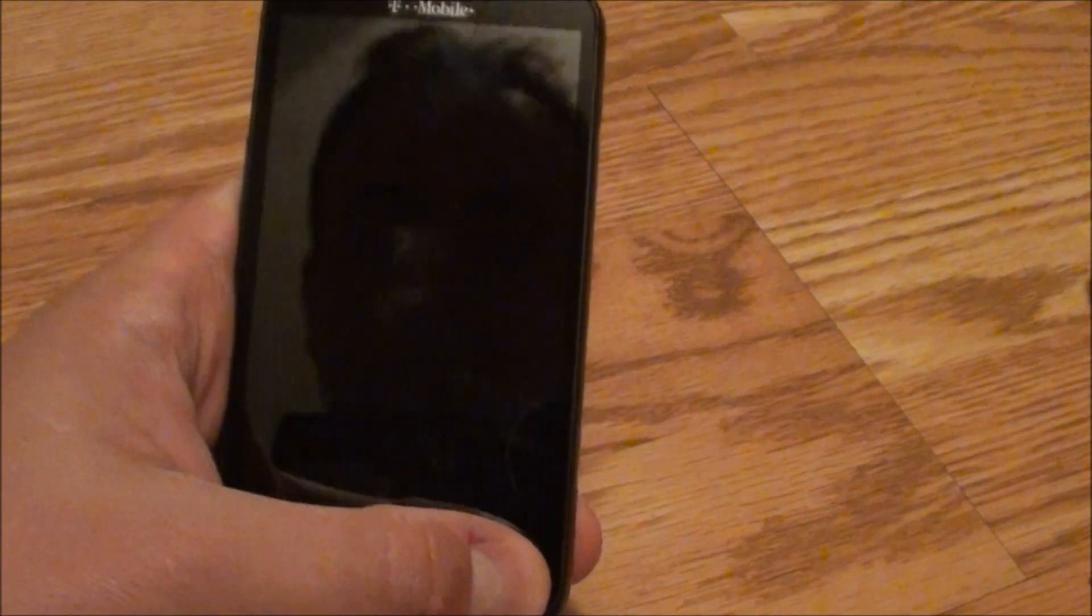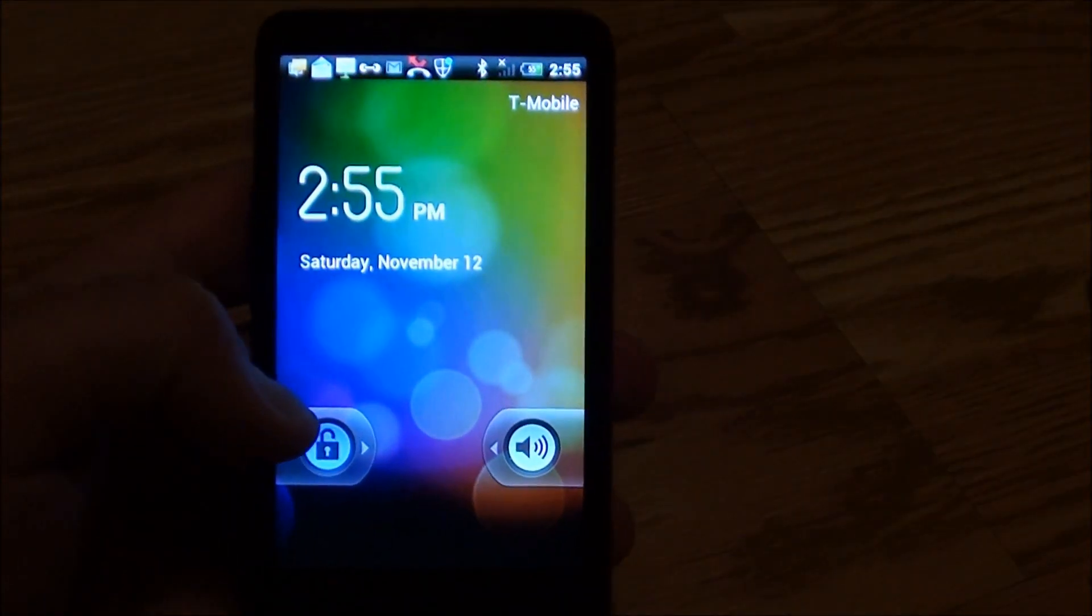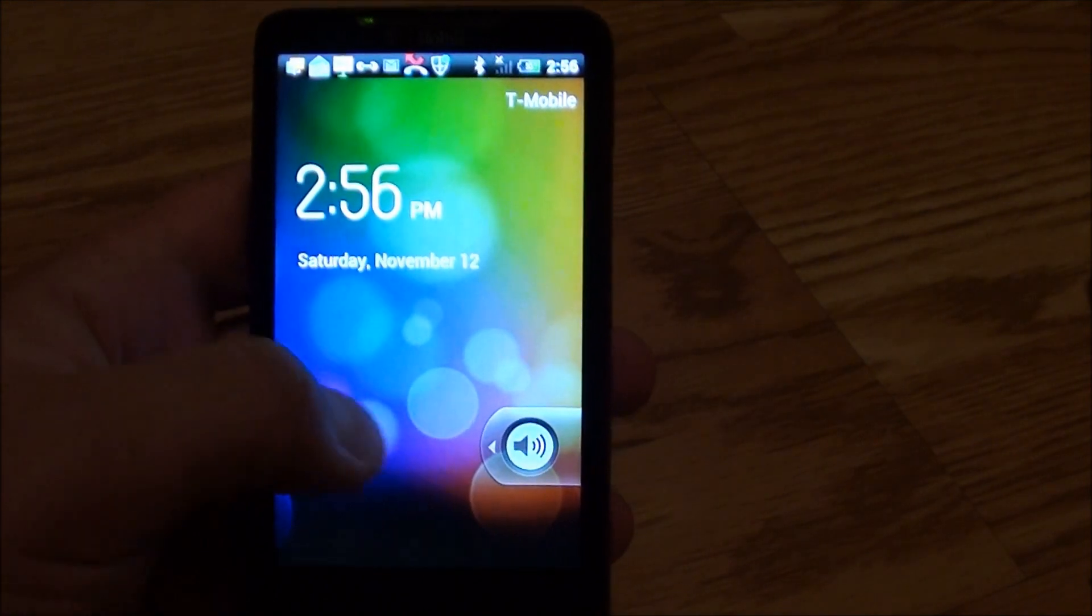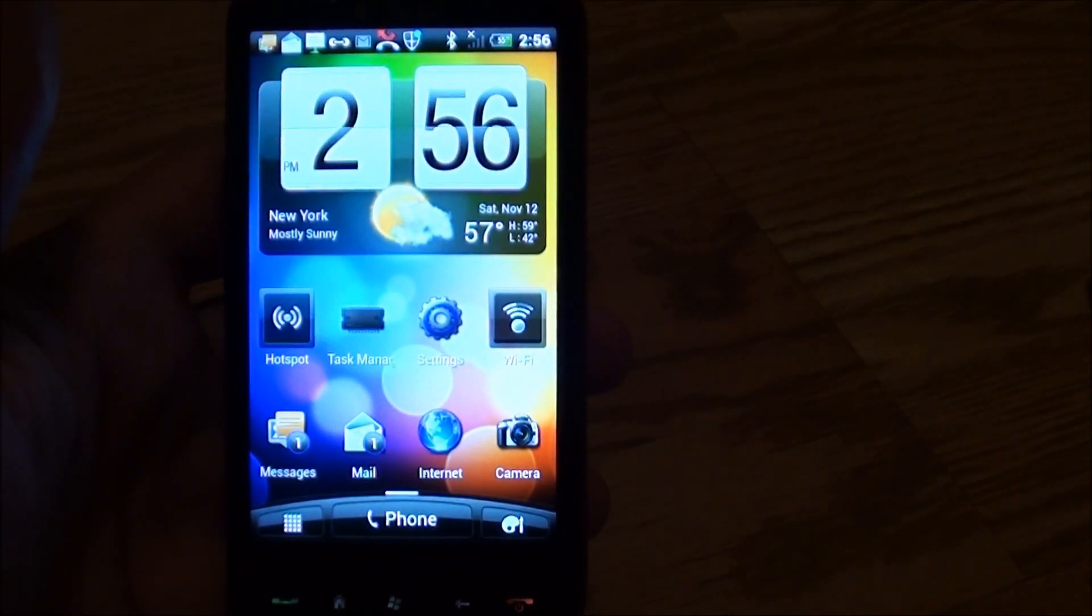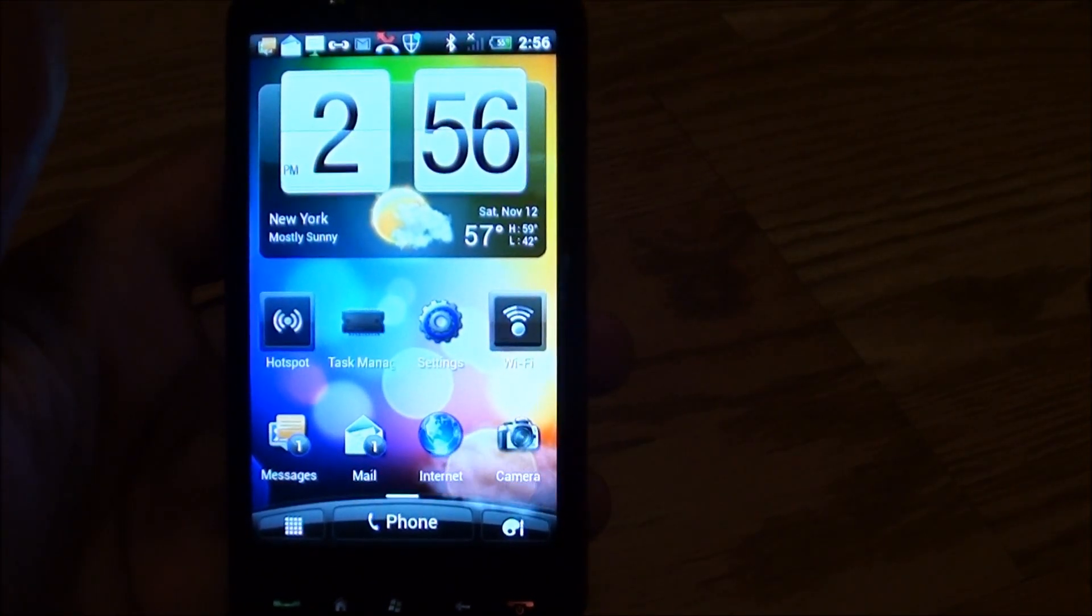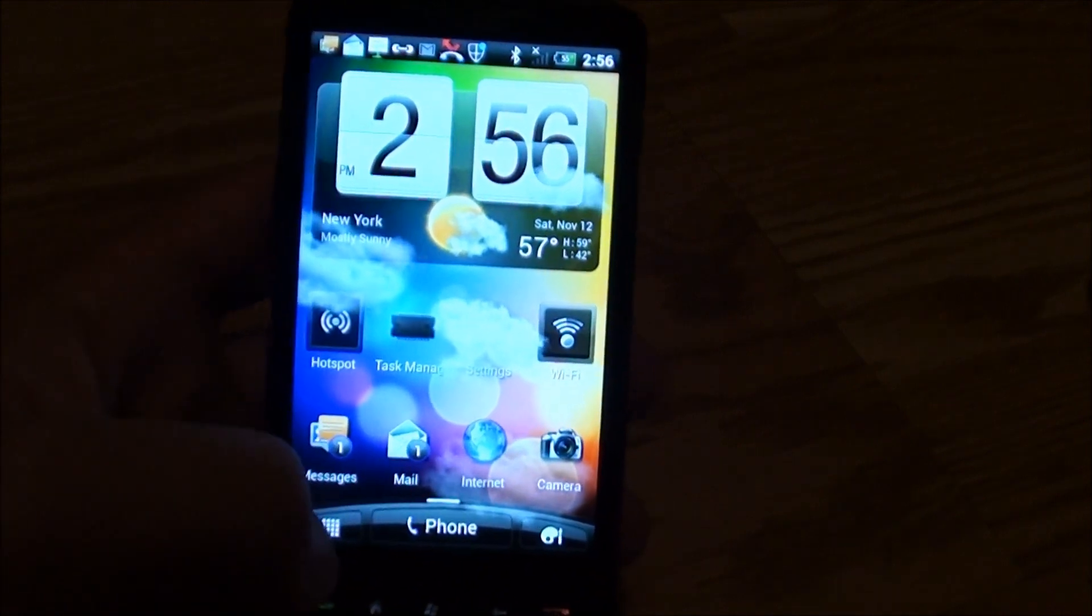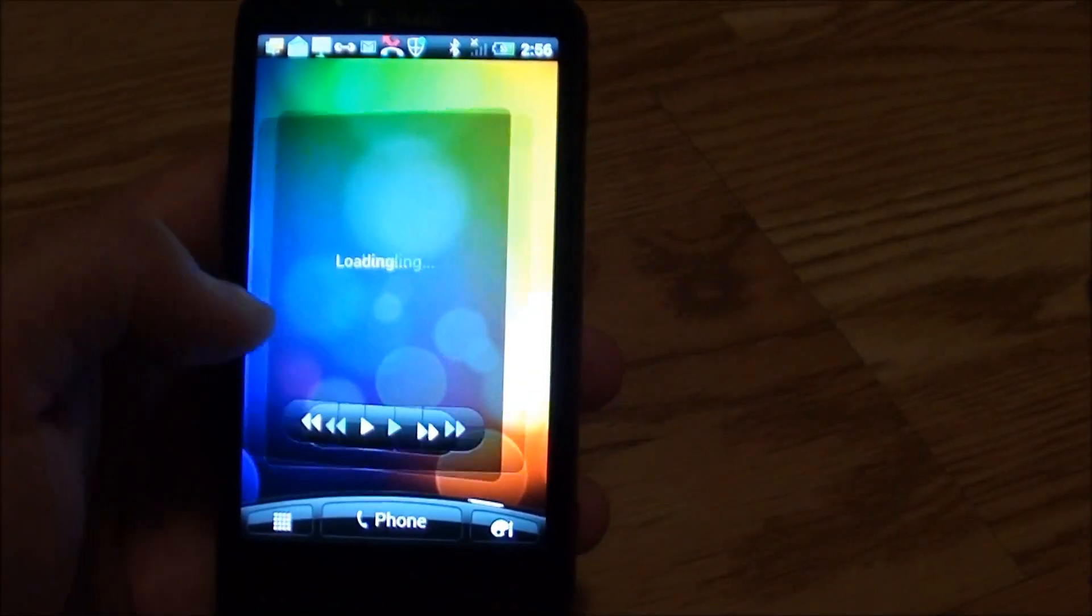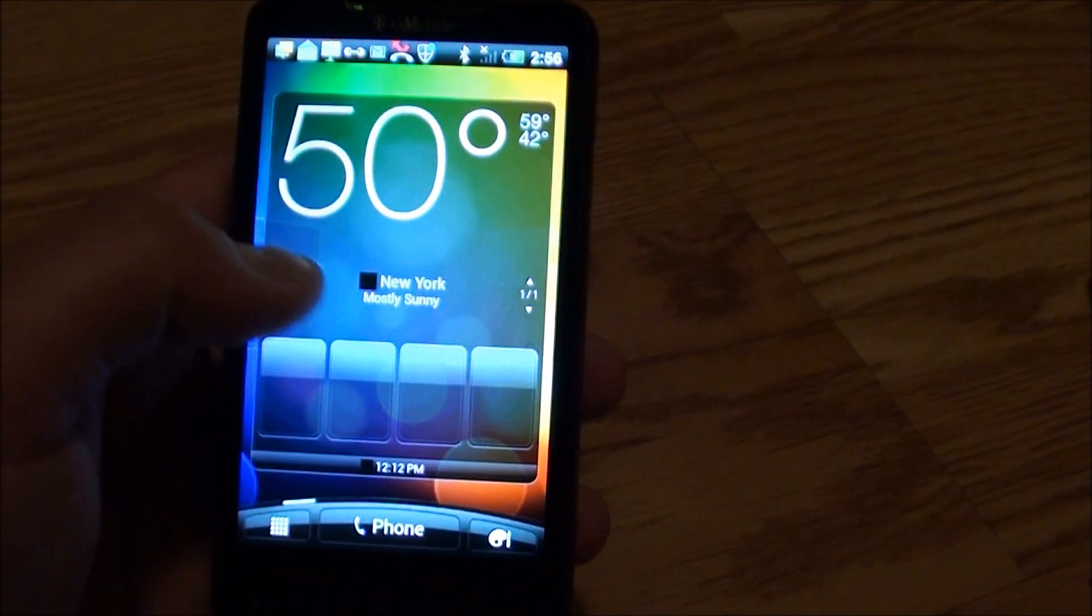So for starters, I wiped out the entire phone and now I'm running a NAND installation of Honeycomb, Android Honeycomb on here. Runs great, no issues, everything's nice and fluid.